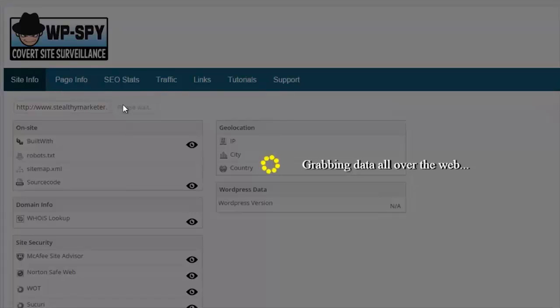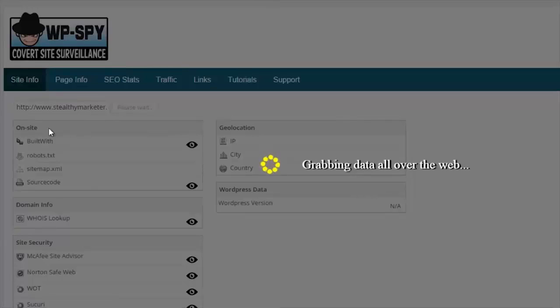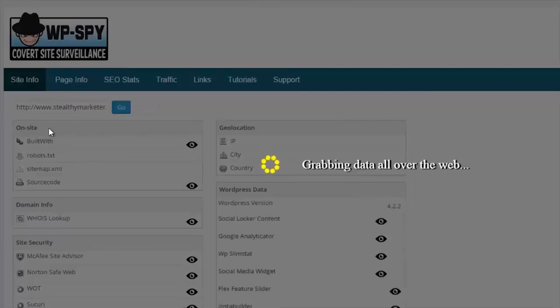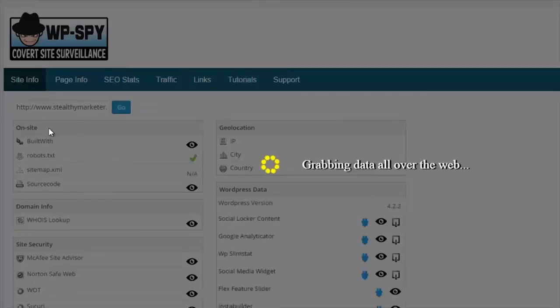Now the software is going to go away and pull back data from the web relating to the actual site information here. Won't take too long. Here we go, it's loading up now.